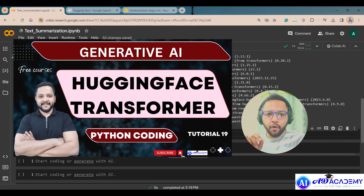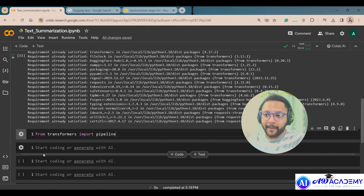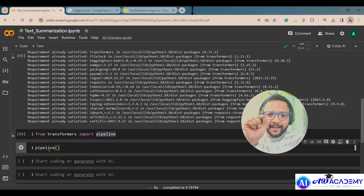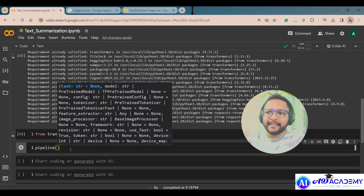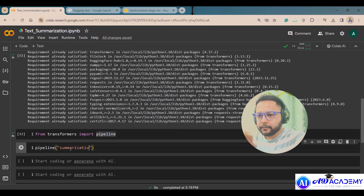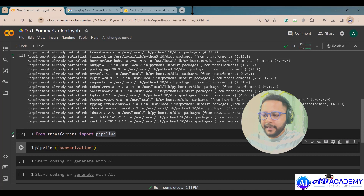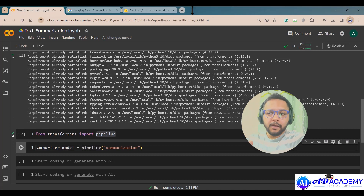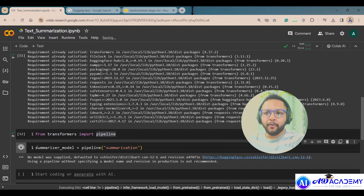Now, from transformers, we import pipeline. I've discussed pipelines in my previous video — you can go there to learn about the parameters used in pipelines. Now I'll execute this import. In the pipeline, the first parameter is the task, so here I'm setting the task to 'summarization', and I'm naming the object summarizer_model.